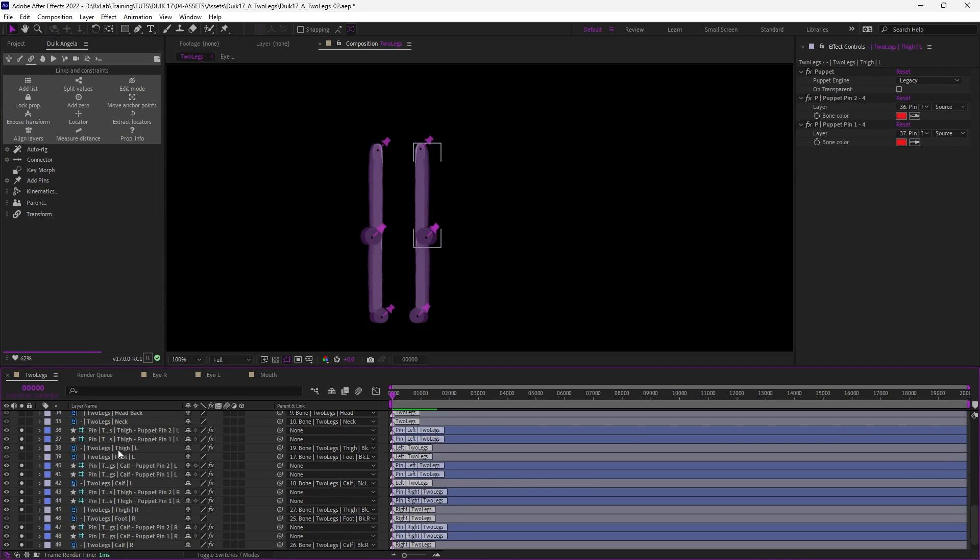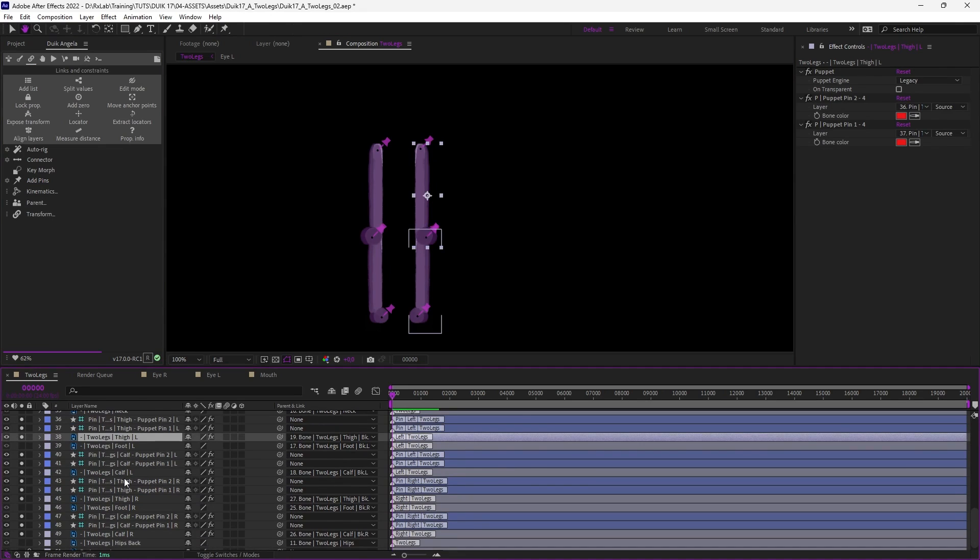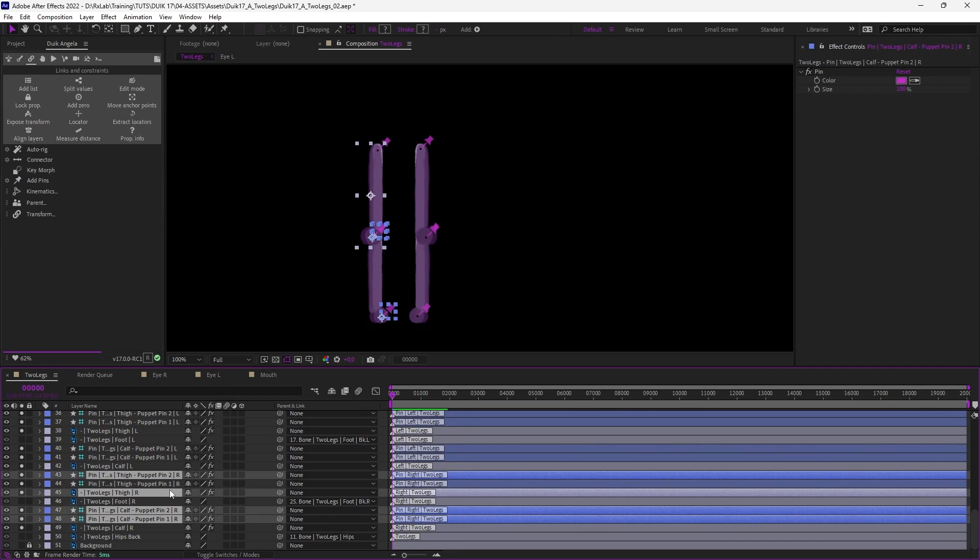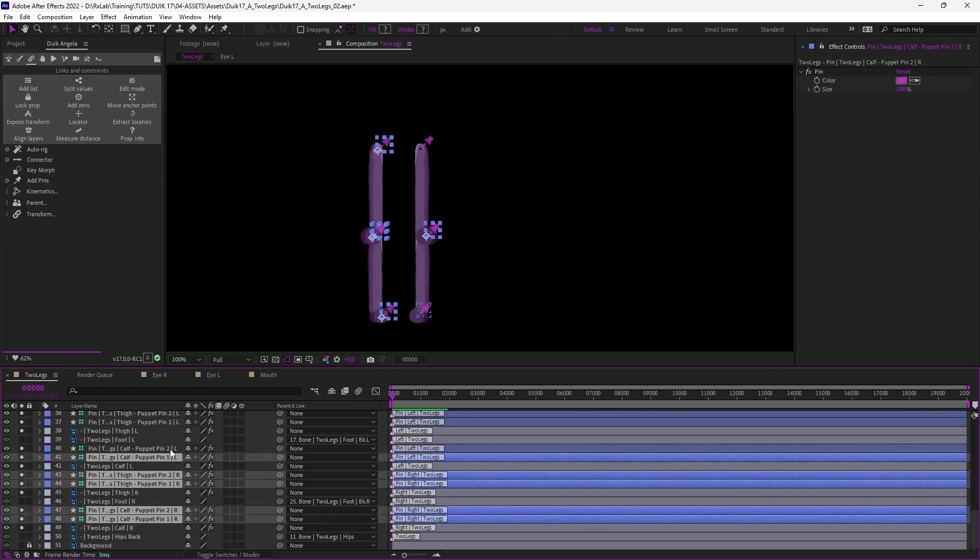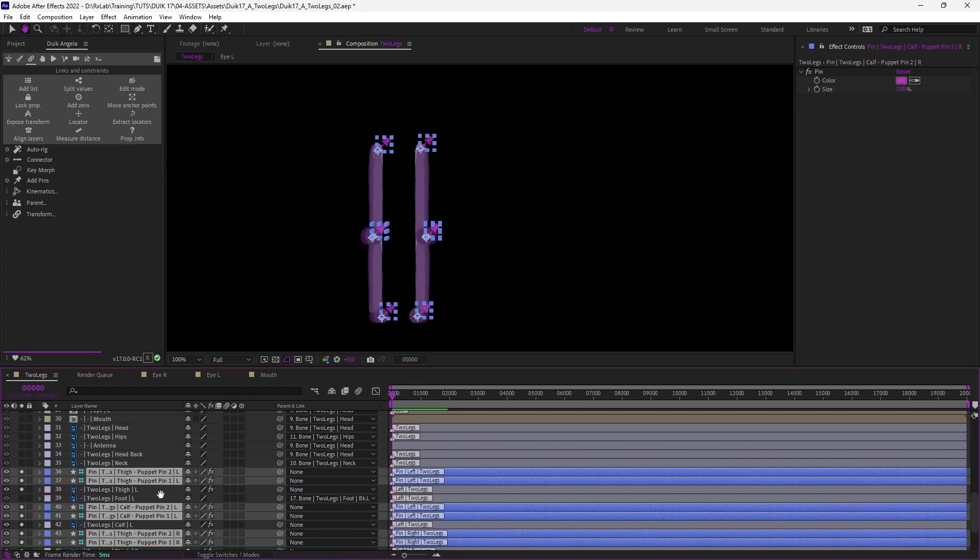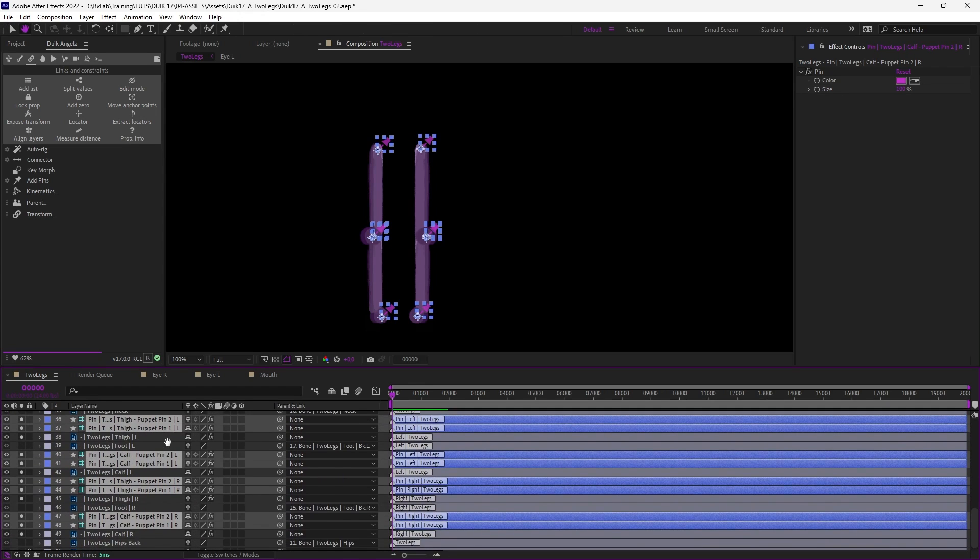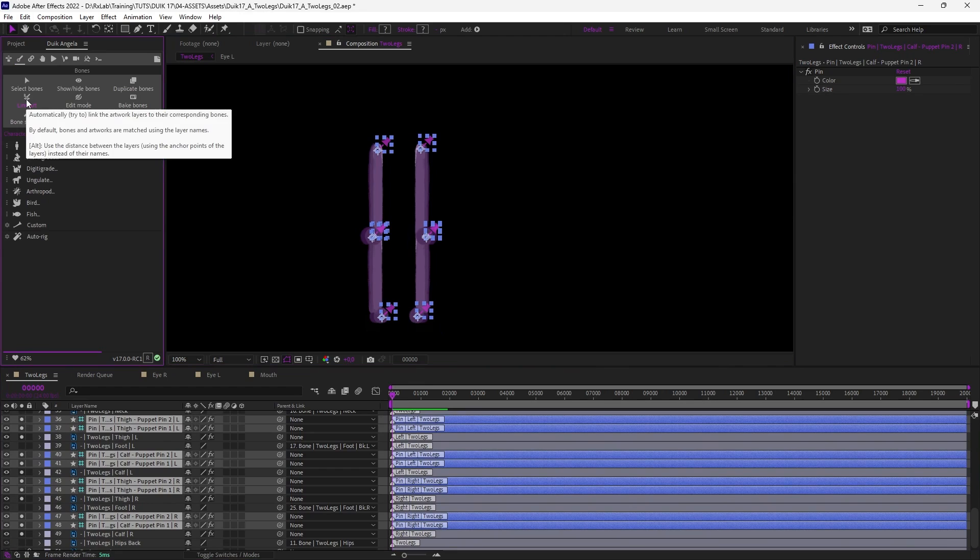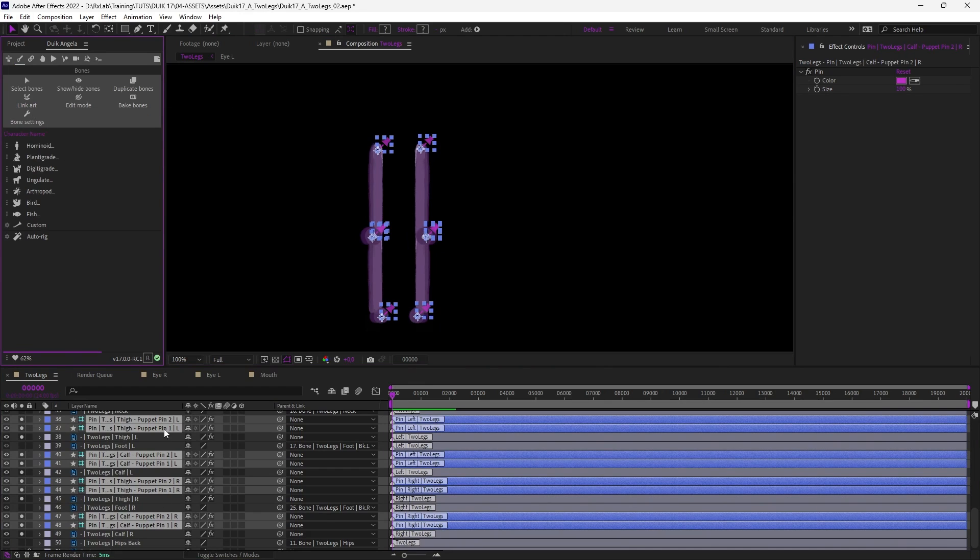And finally we just need to adjust the parenting of the layers. Let's un-parent the layers of the leg to parent the pins to the bones. This can also be done automatically with Duik with the Link Art feature. Here we have not named the puppet pins so we need to parent them using their locations.